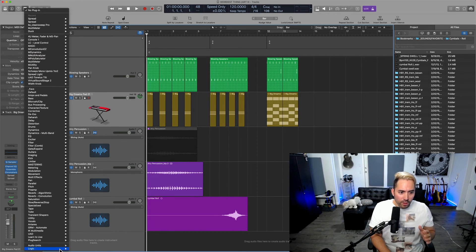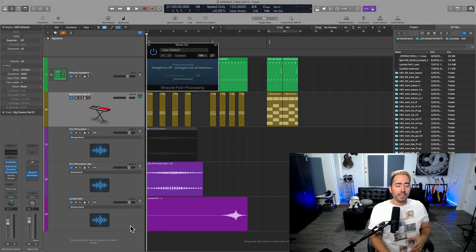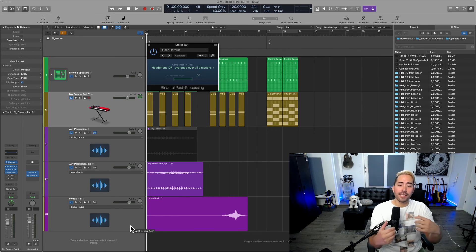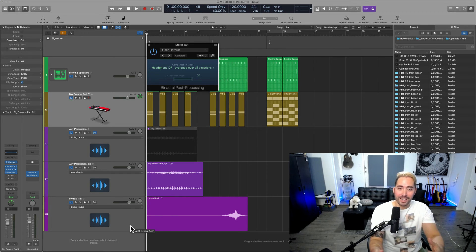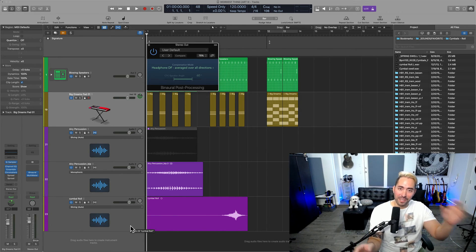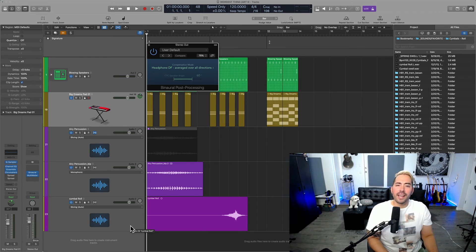You're going to have to use the binaural post processing plugin. You want to go into Logic, go into imaging, and there is binaural post processing. And now when you render this, it's going to effectively play back in a stereo system, left and right speaker.